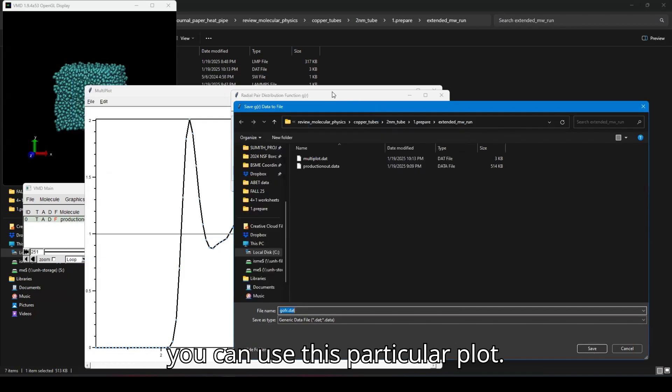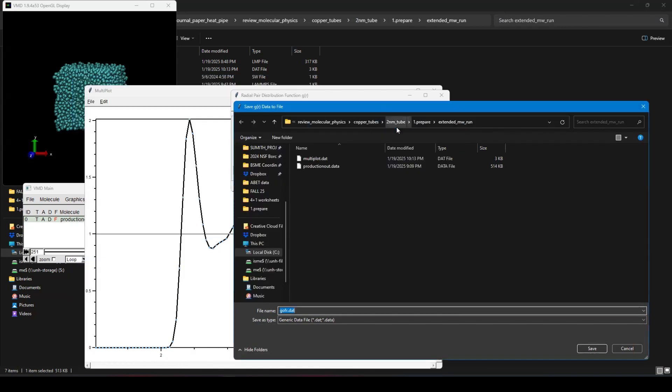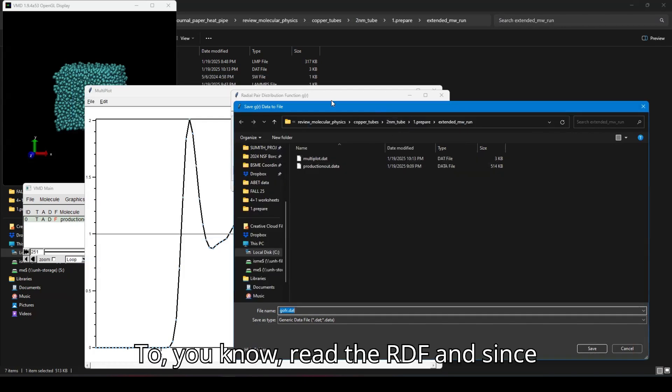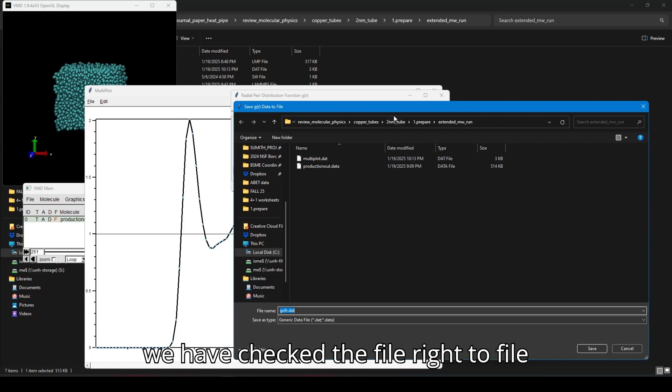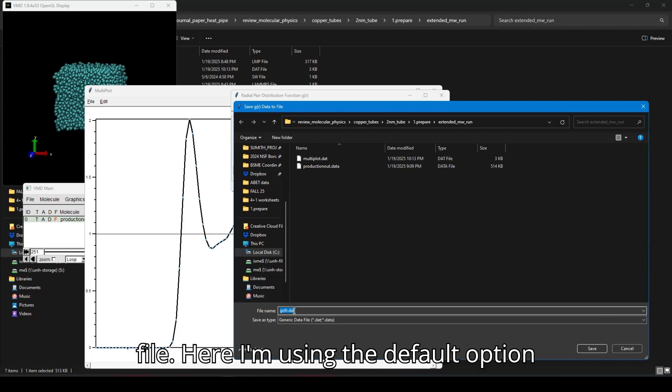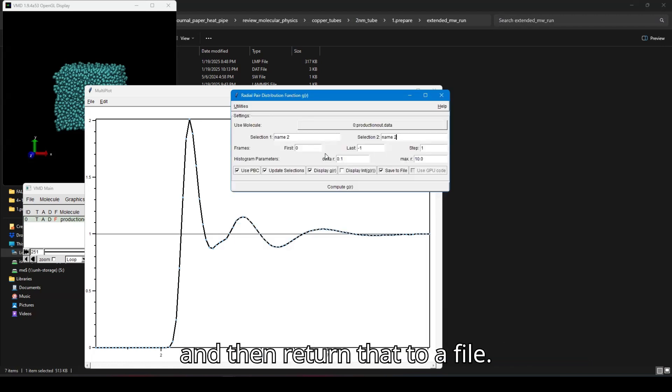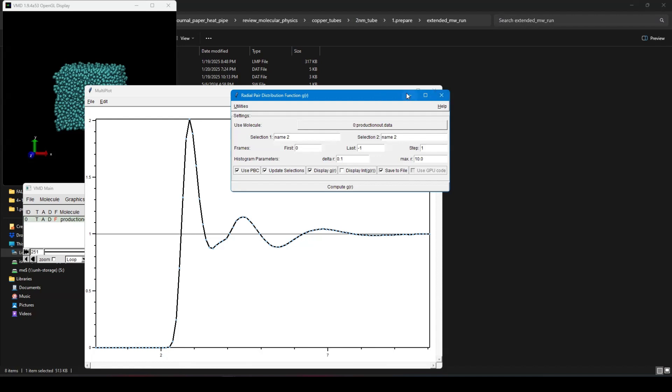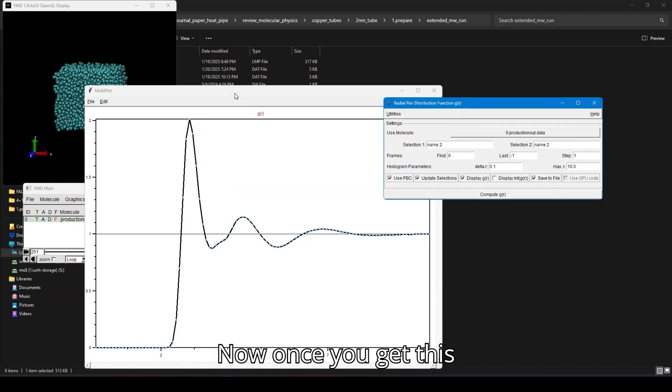So once the calculations are done, you can use this particular plot to read the RDF. And since we have checked the write to file option, it was actually asking for a file. Here I'm using the default option and then return that to a file. Now, once you get this plot, you can either export this to various formats.